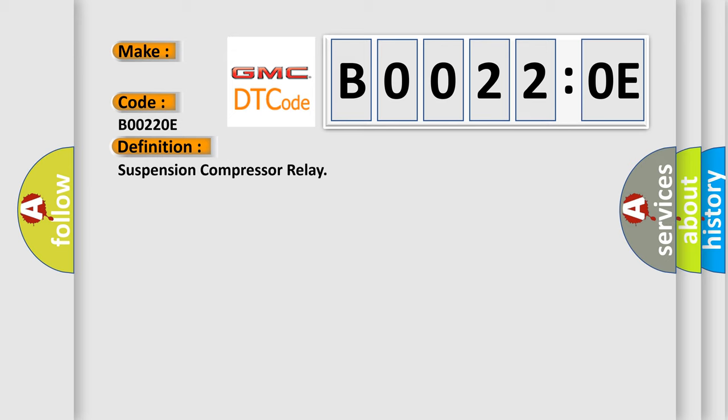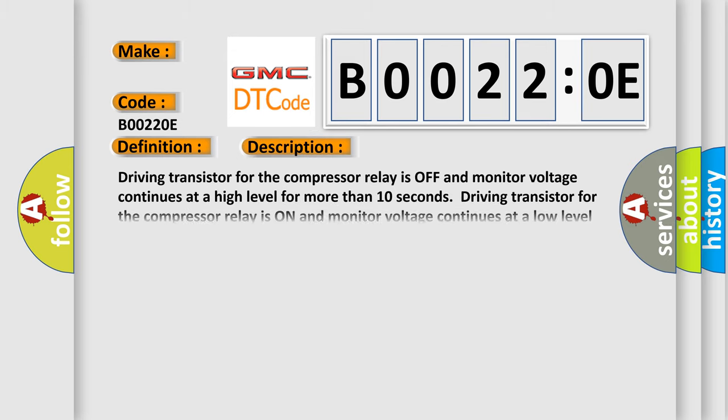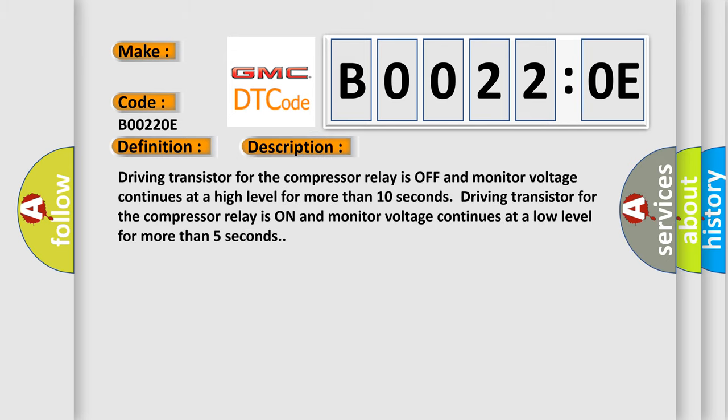And now this is a short description of this DTC code. Driving transistor for the compressor relay is off and monitor voltage continues at a high level for more than 10 seconds. Driving transistor for the compressor relay is on and monitor voltage continues at a low level for more than 5 seconds.